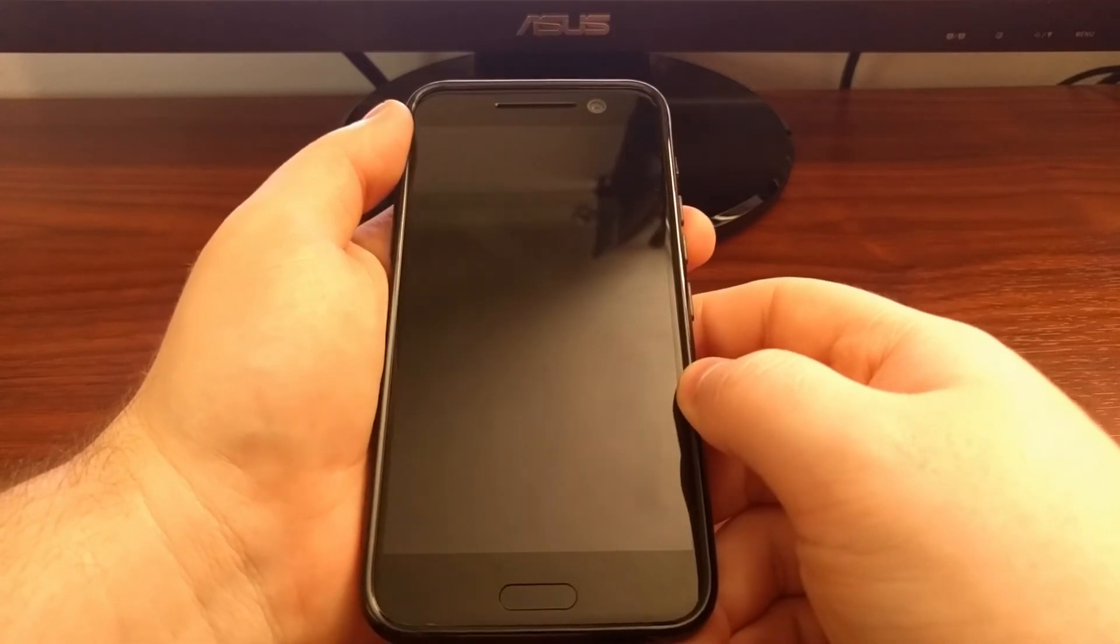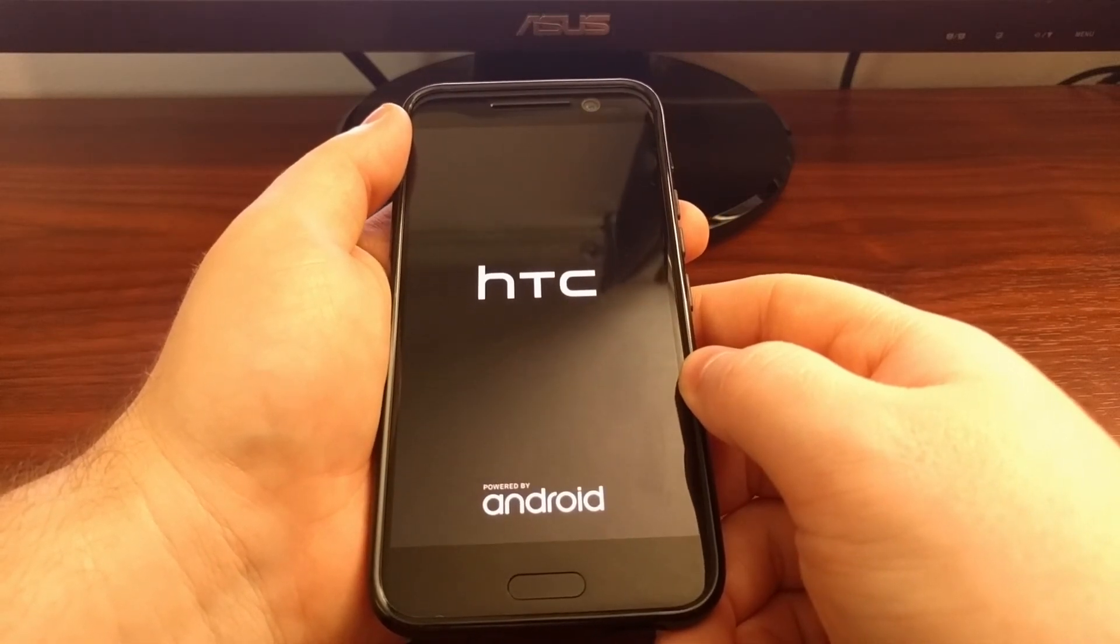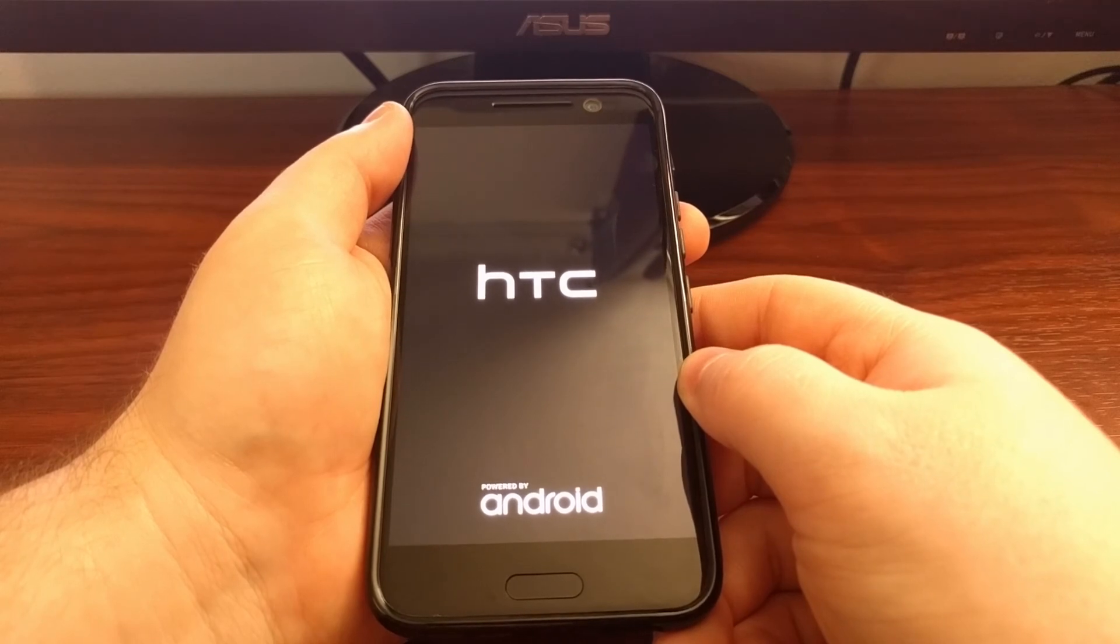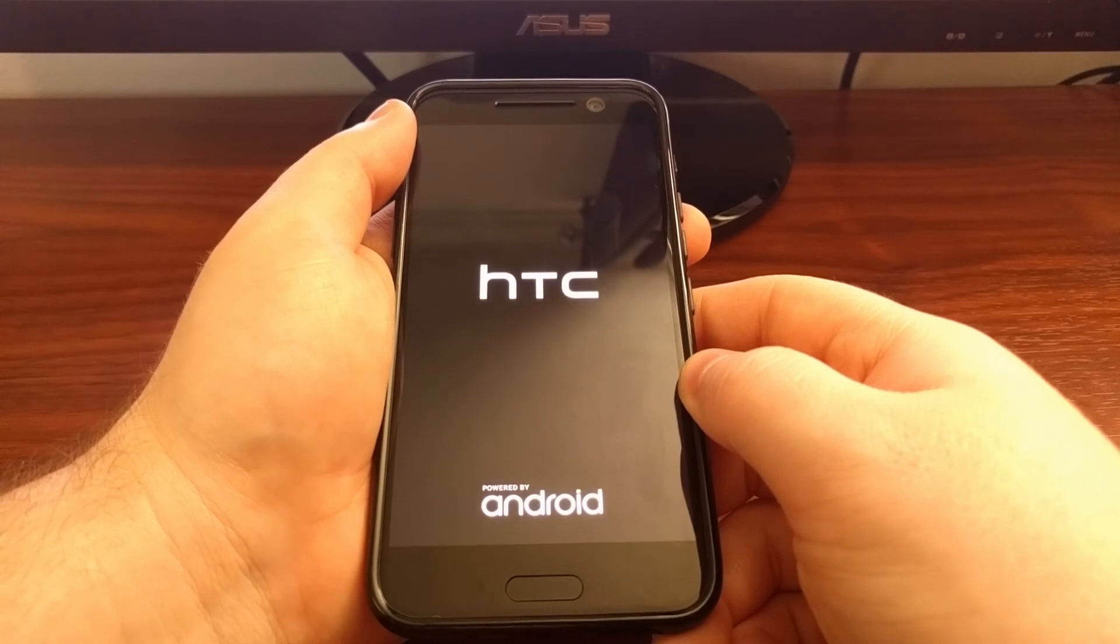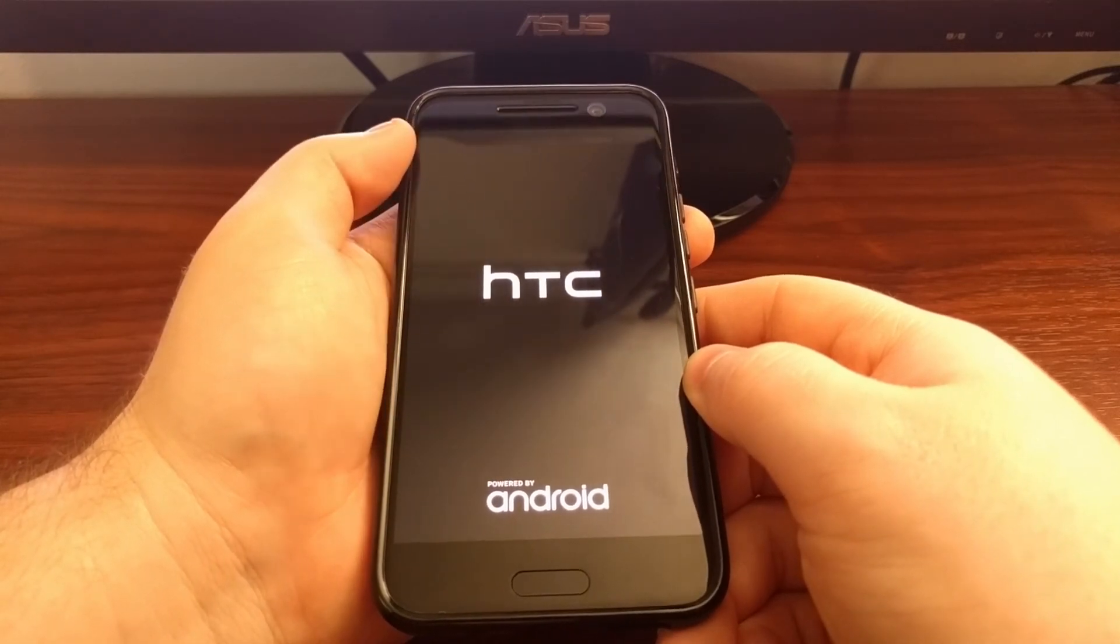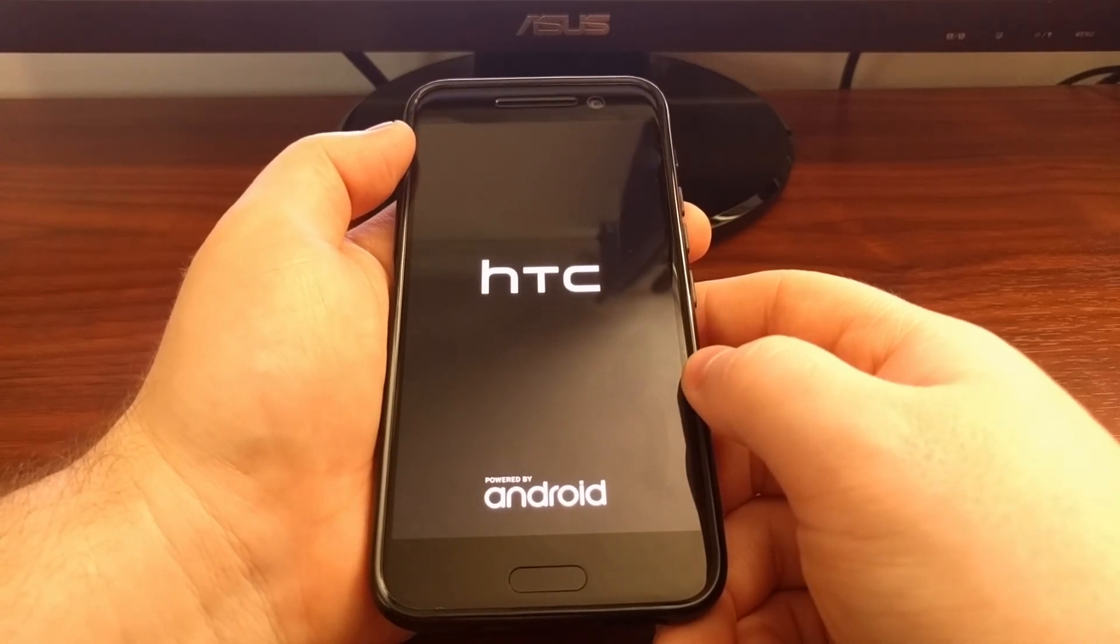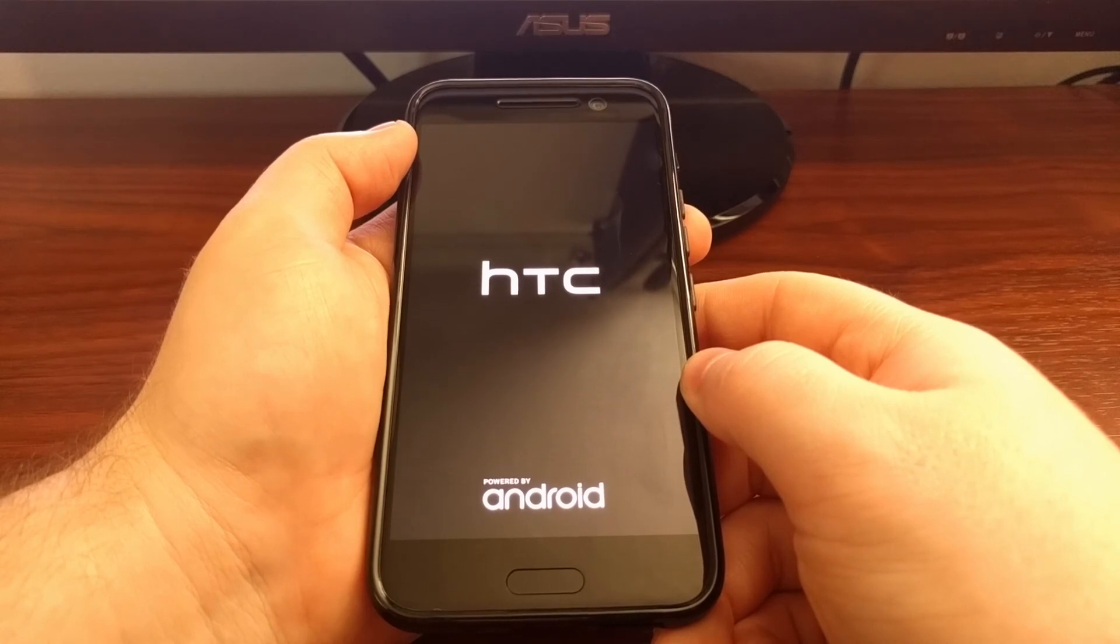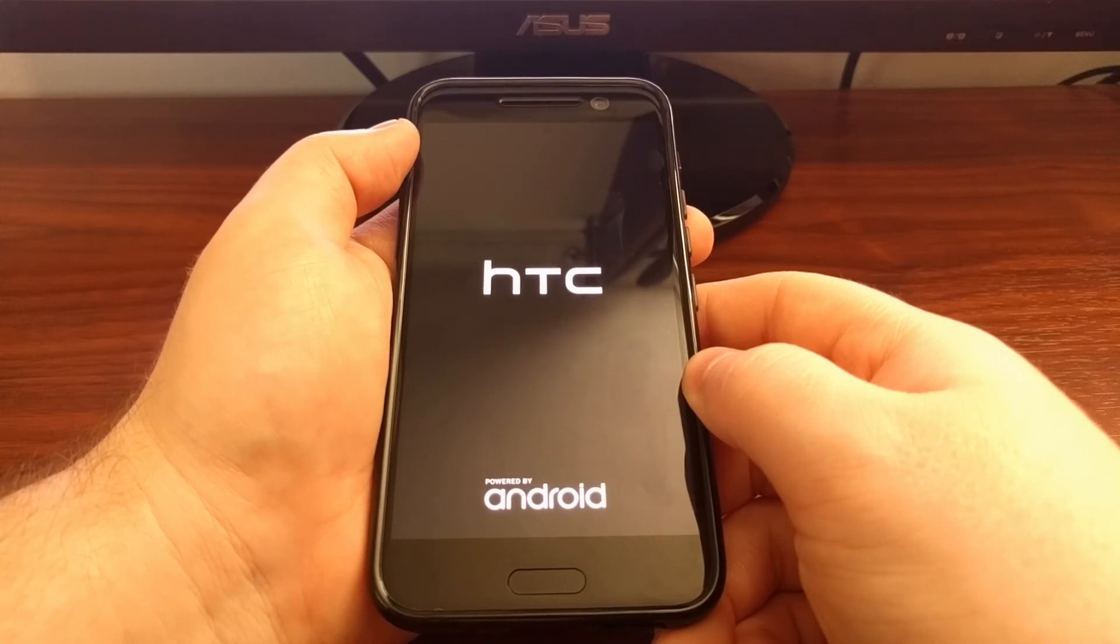We just press the power button to restart the HTC 10 and then we're going to boot back up into Android from here. When you boot back up into Android this way it's going to be just as if you pulled the HTC 10 out of a box. So just like before it's going to go through the app optimization screen. And then it will take you to the Android activation screen.